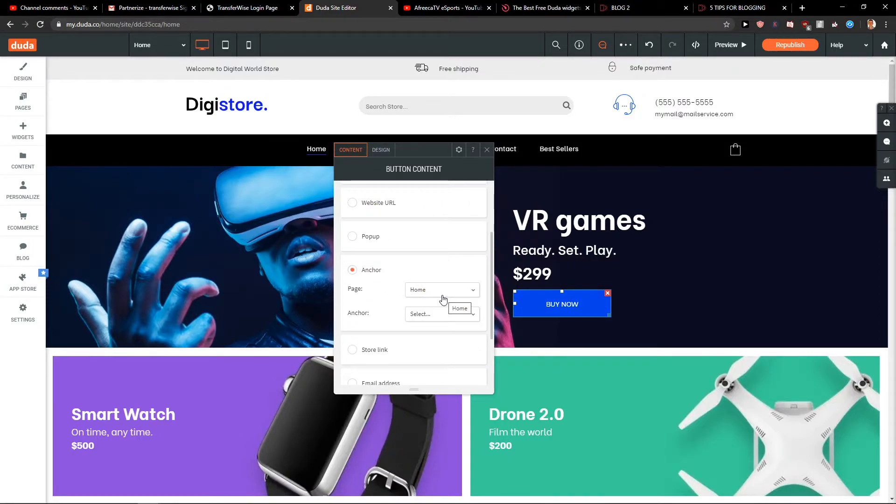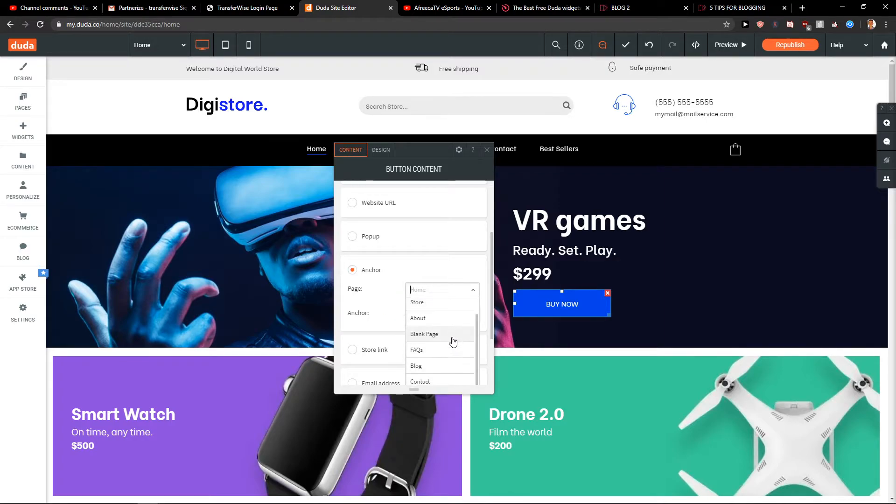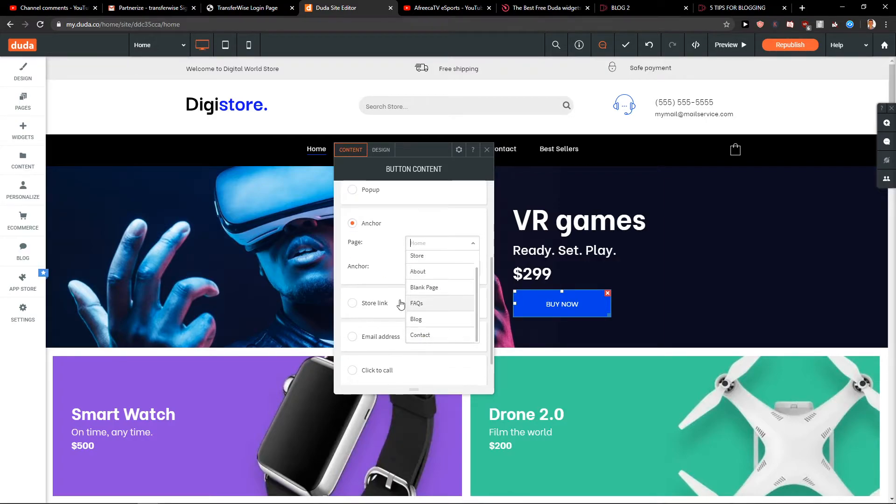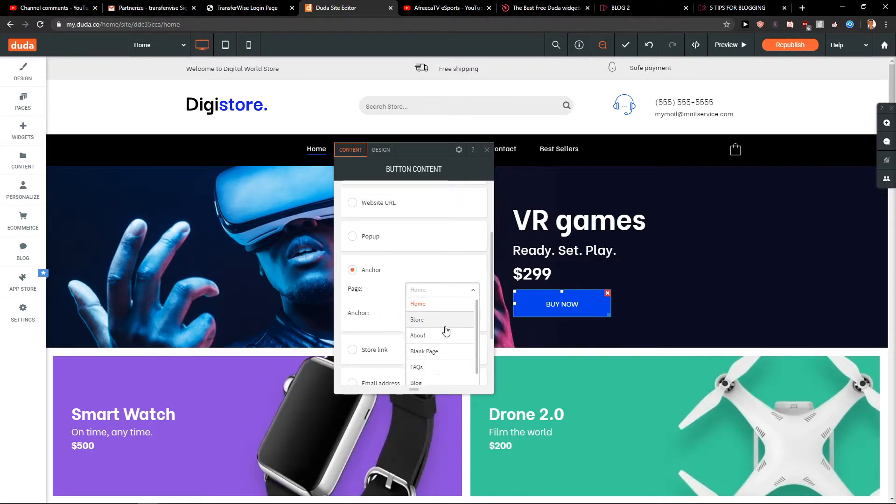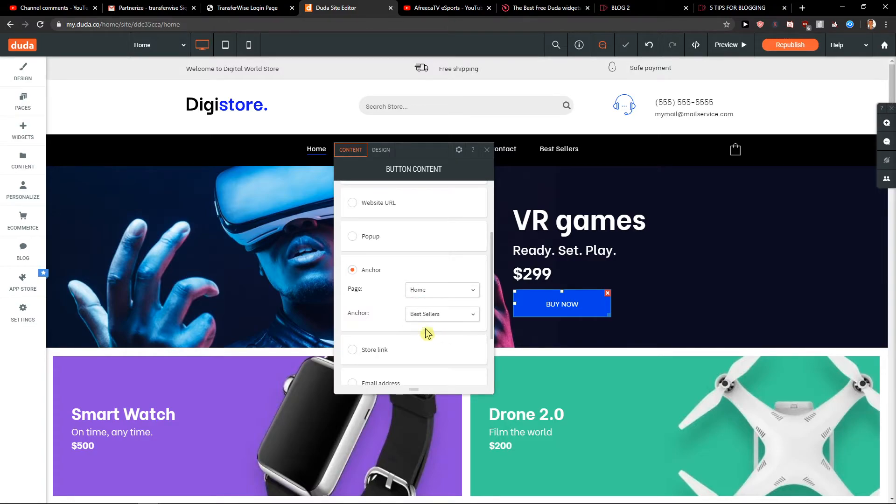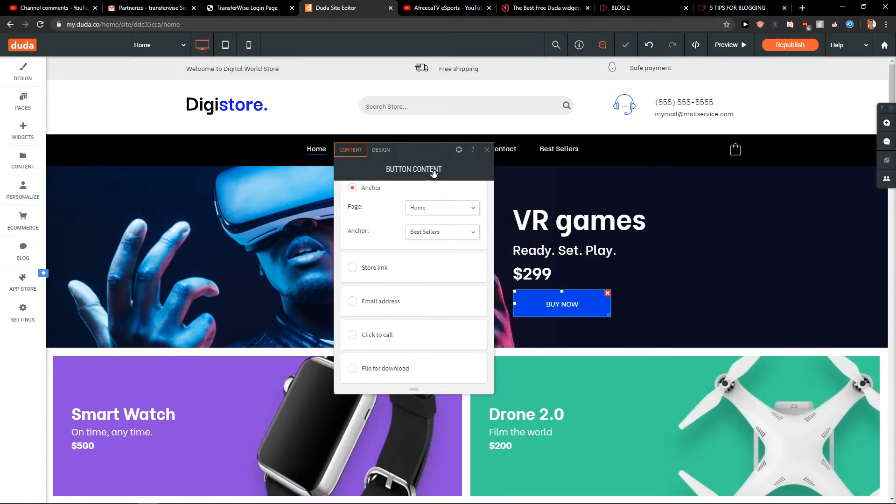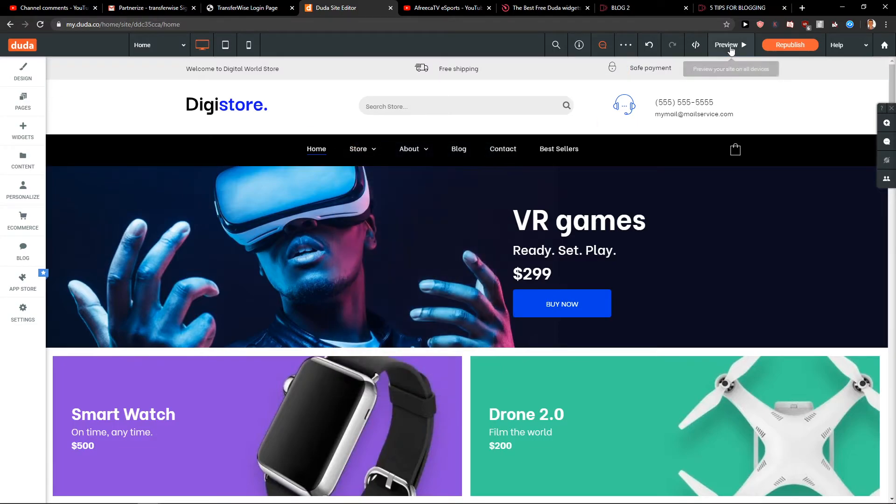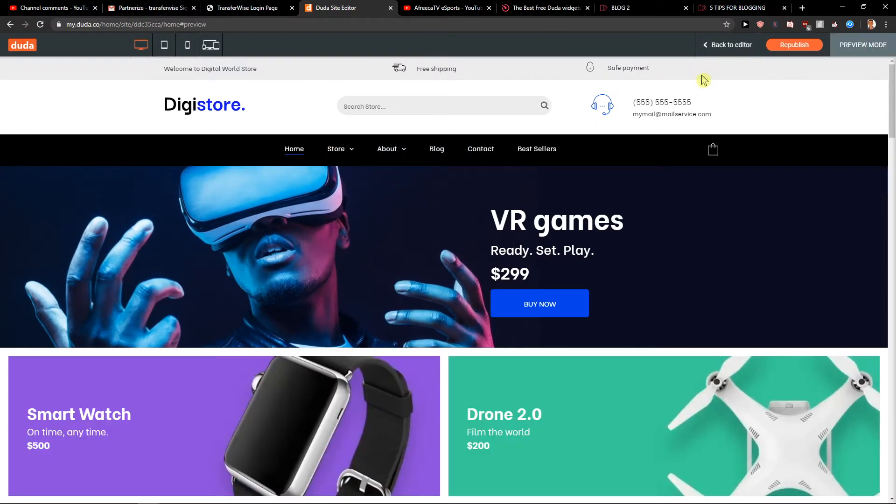You're gonna see your page: home, store, blank page, home, anchor, best sellers. Nice. So when I have it, I will preview the site.